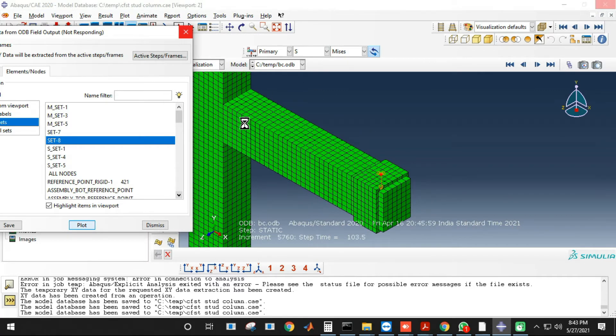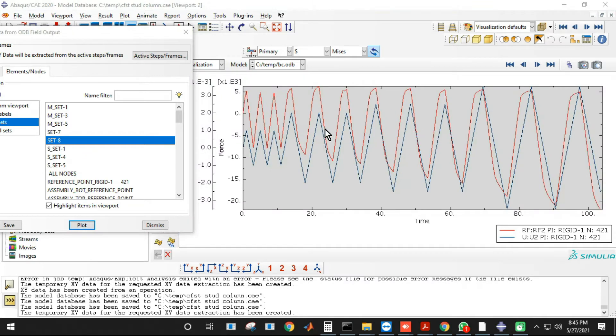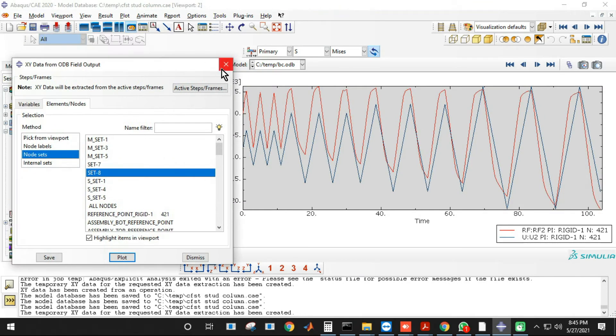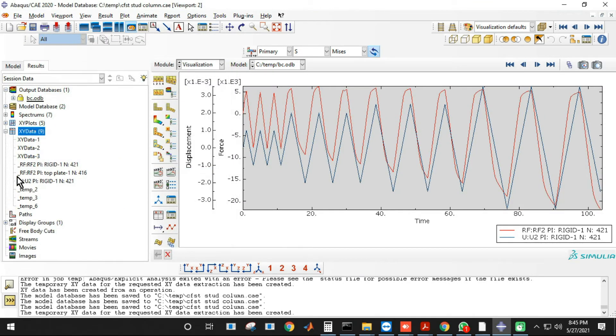So once it is completed, depending upon the size of the ODB file, we have got the plot.